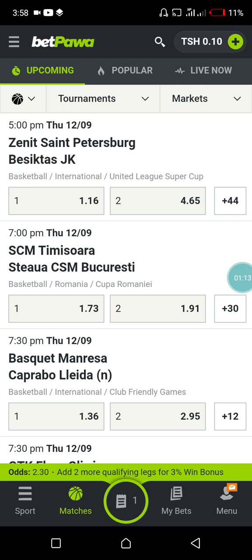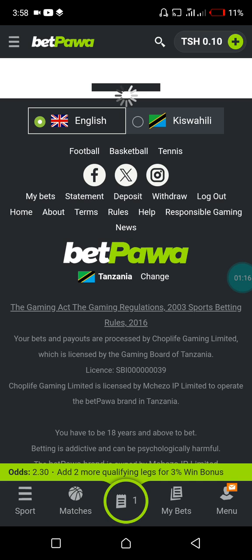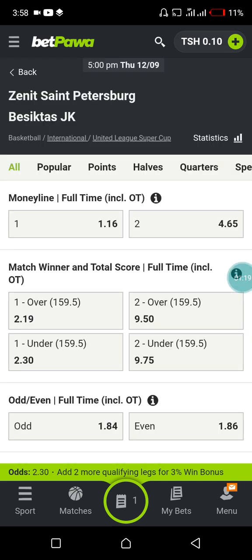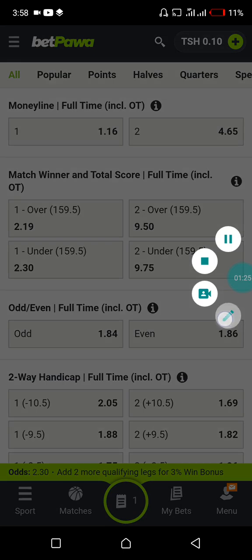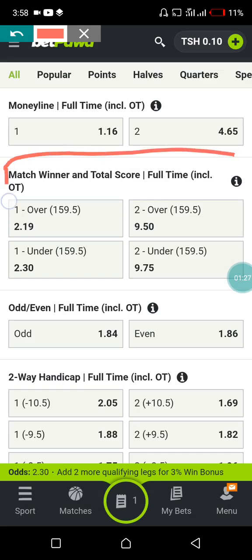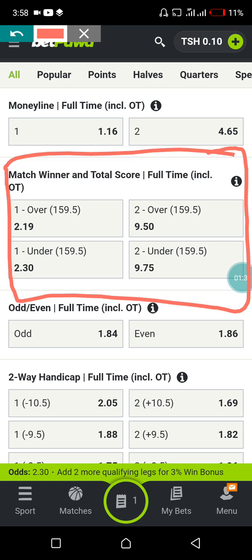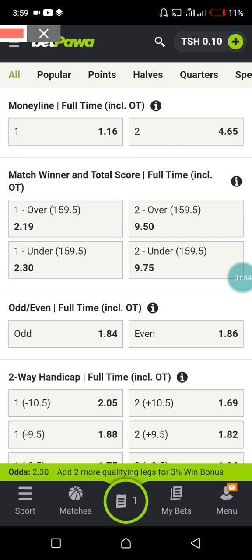Let us tap on Venet St. Petersburg versus Basic Stars. Look at this match. We are going to use these options — it's called match winner and total score full time. So here we are going to choose home team to win and over 159. The odds give two plus odds, which is very very important, and I'm sure that you are going to make a win and make a profit.